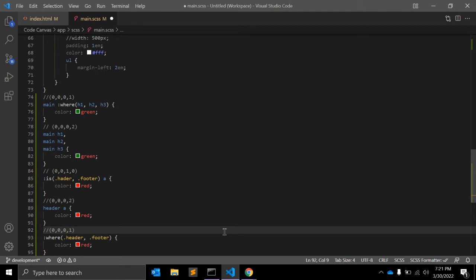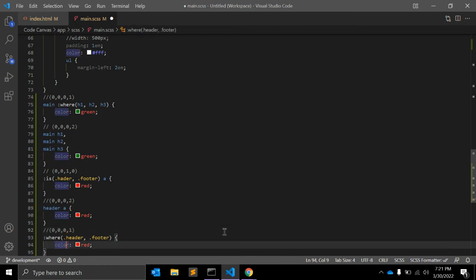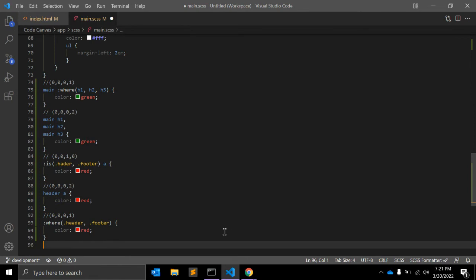Perhaps a less contrived example is selecting a header by id without having to resort to id-level specificity.